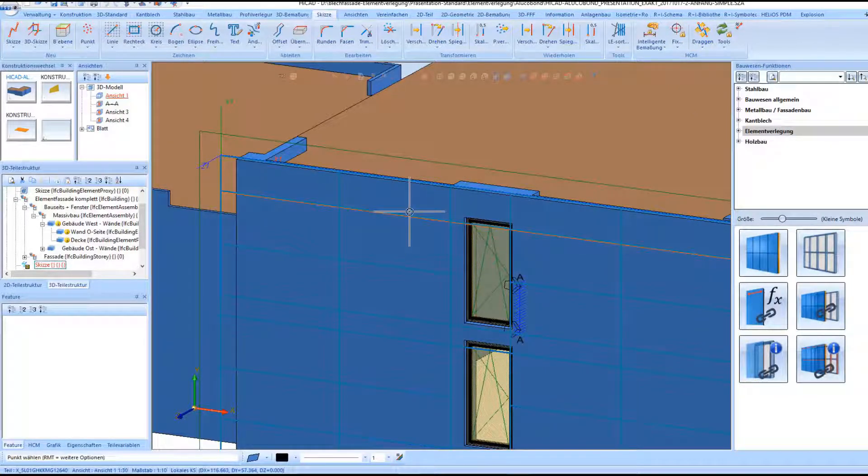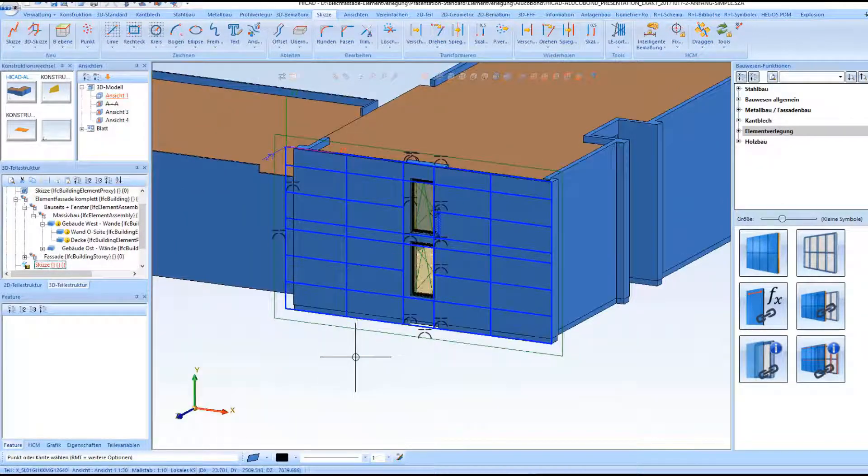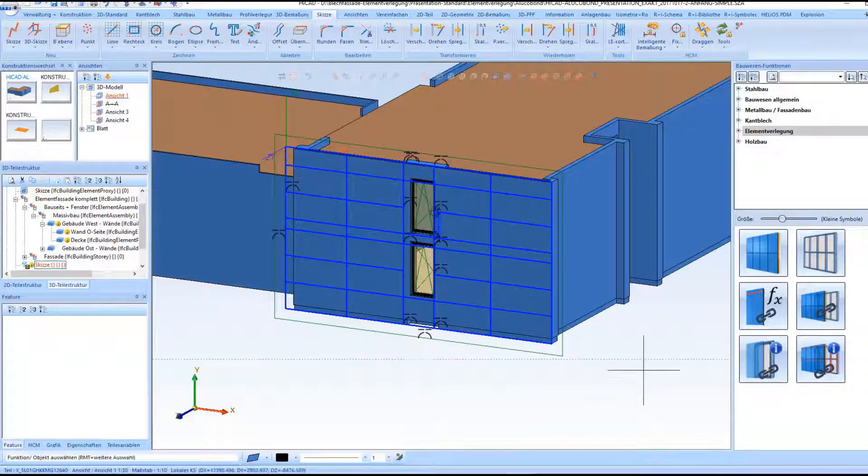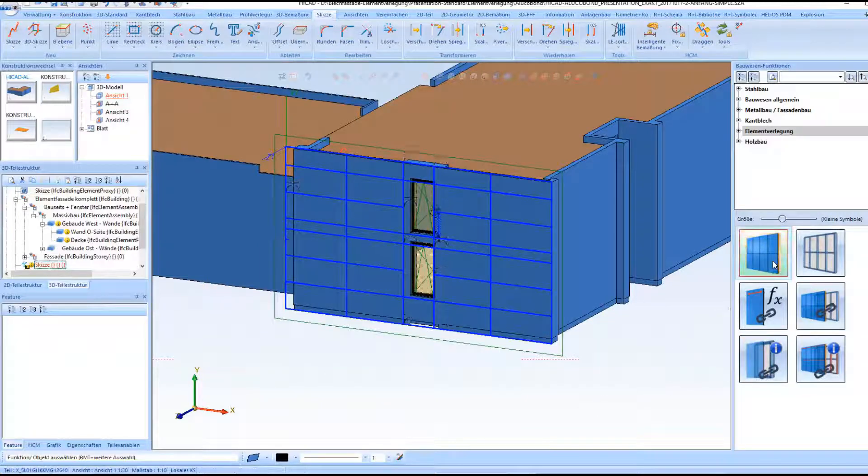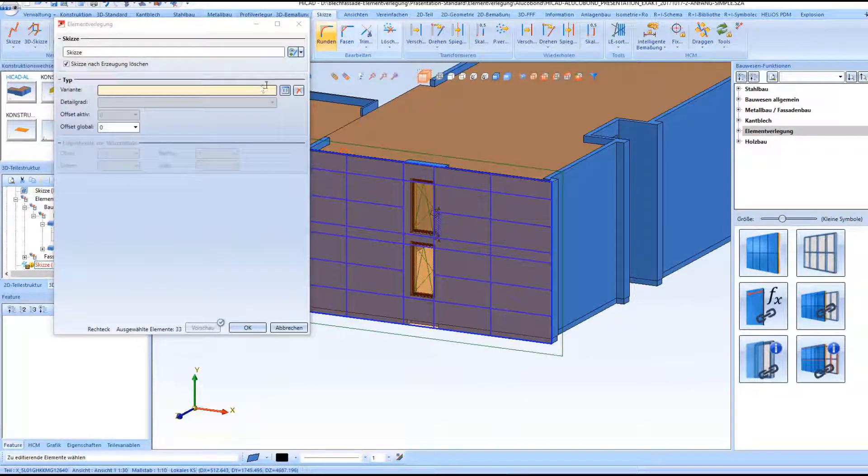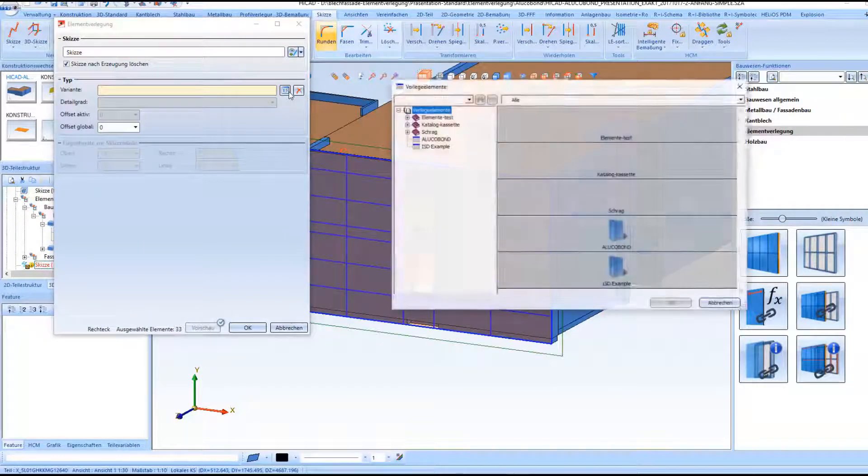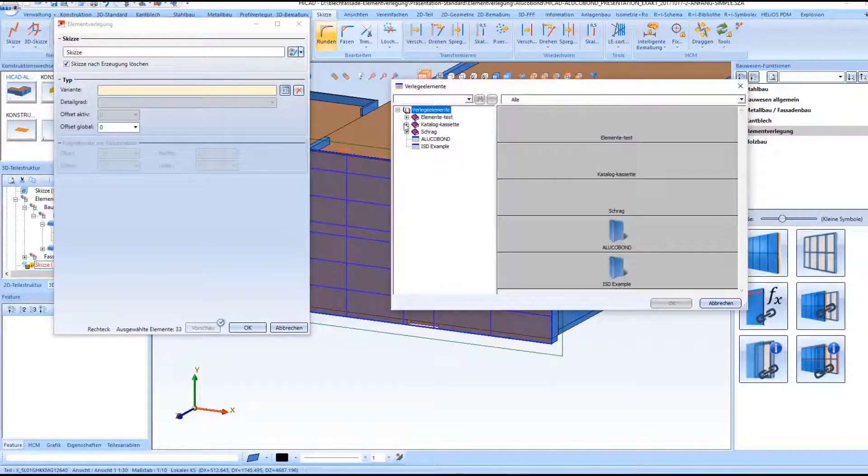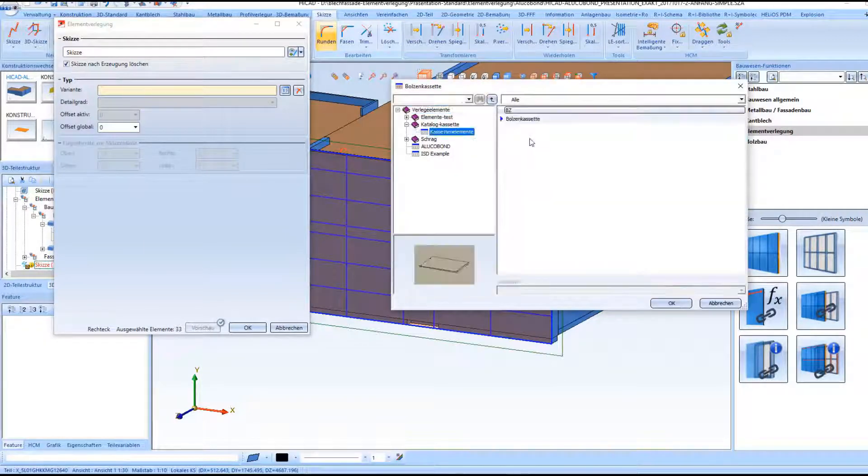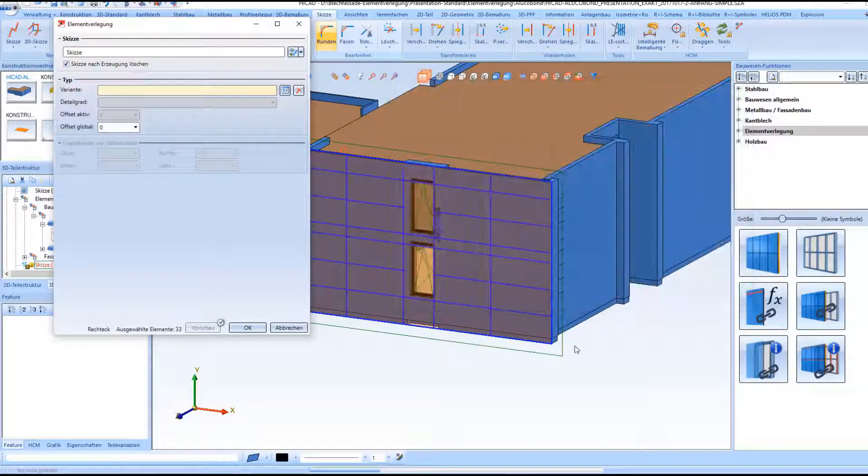And as usual we are able to change the grid if desired. Now we will open the configurator and select our stud tray and insert it.